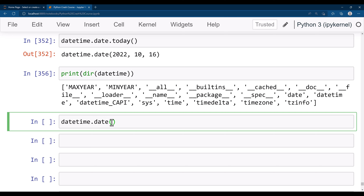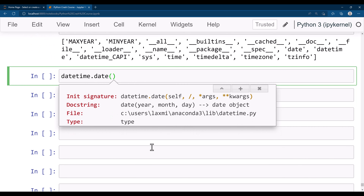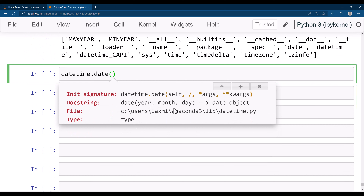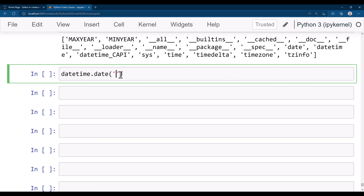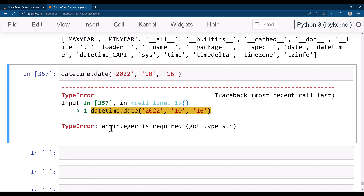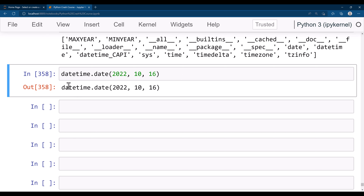If you don't know what parameters it takes, press Shift+Tab and it will automatically give you suggestions. The docstring says you need to give year, month, and day. Let's say the year is 2022, month is 10, and day is 16. When you run this, it says the parameters should be integers — I had given them as strings, so you need to keep these values as integers only. Now you see a datetime object is created.